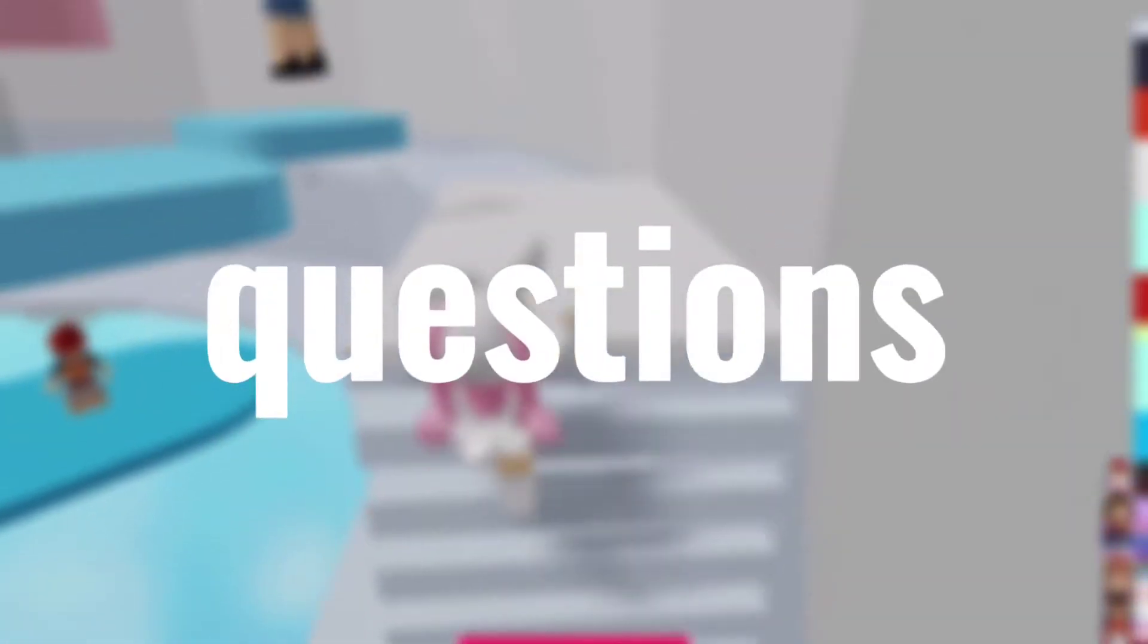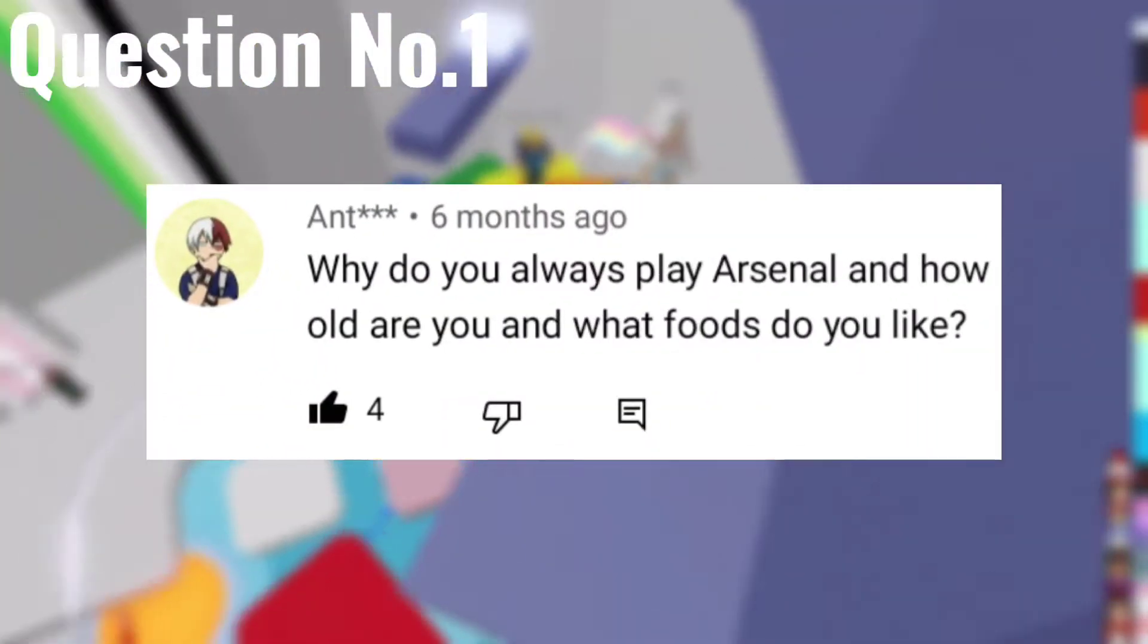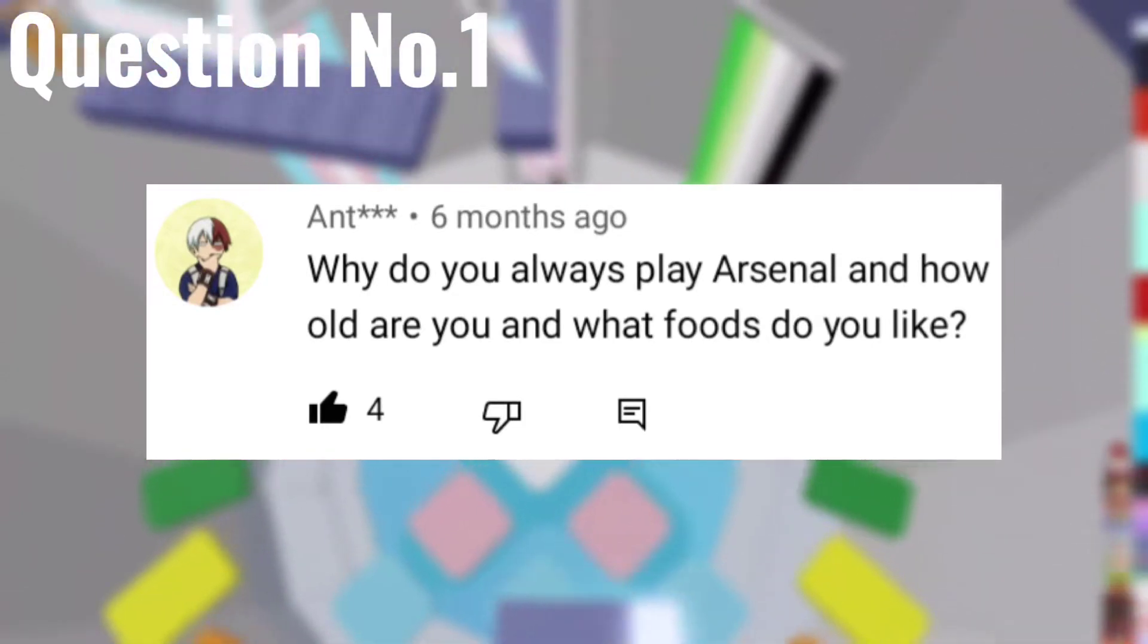Hello guys, welcome to my channel. Today I'm gonna answer all your questions from the comments. Sorry that I'm doing this late. So let's start. Question number one: Why do you always play Arsenal and how old are you and what foods do you like?